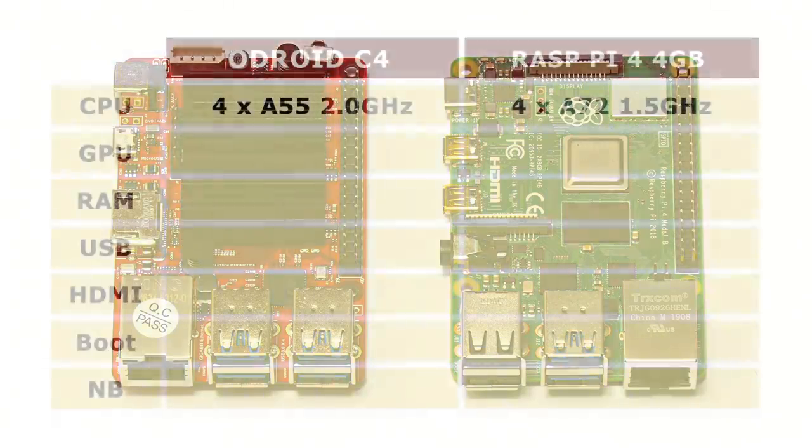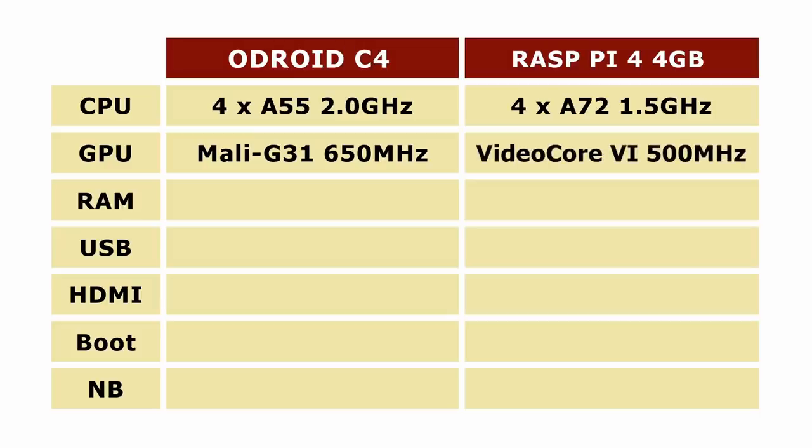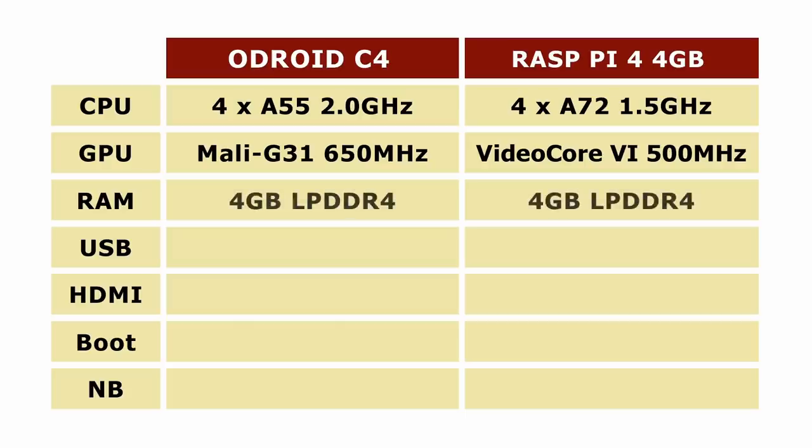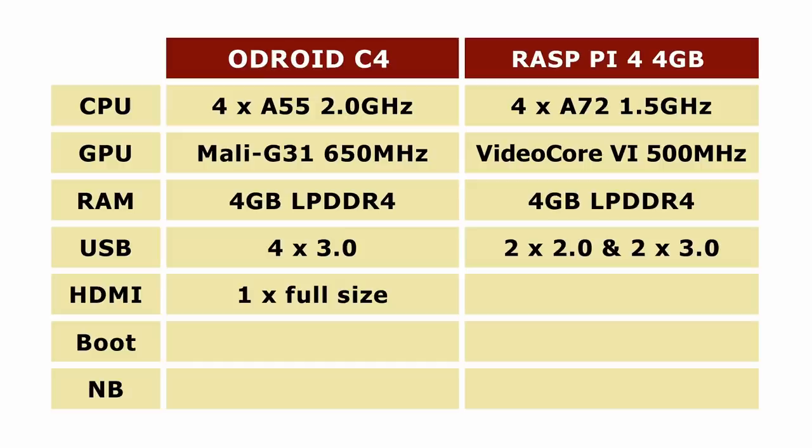In terms of other specifications, the Odroid has a Mali G31 650MHz GPU, while the Pi is a Video Core 6 clocked at 500MHz. Both boards on test here also have 4GB of low power DDR4 RAM. Turning to connectivity, the Odroid has four Type-A USB 3 ports, whilst the Pi has two USB 2 and two USB 3. Both boards offer up to 4K output, technically UHD output, with the Odroid having one full-size HDMI port and the Pi being gifted with two micro HDMI sockets, and we could seriously debate which is the better configuration.